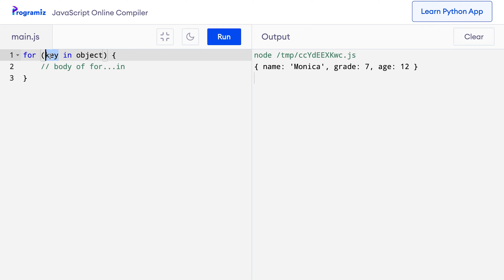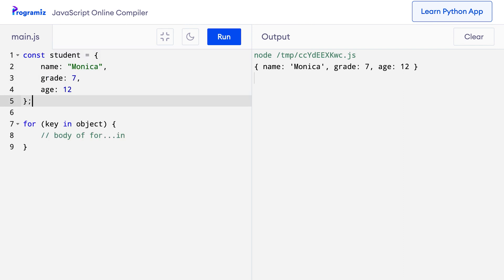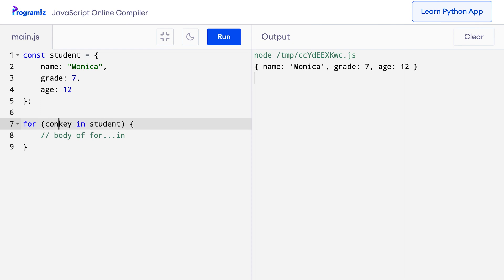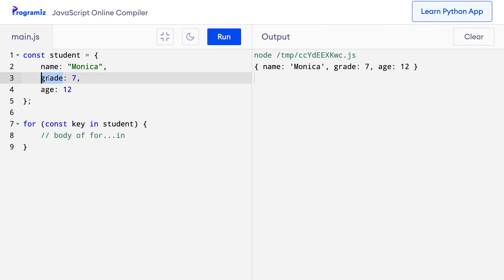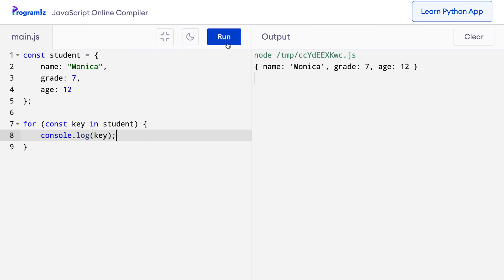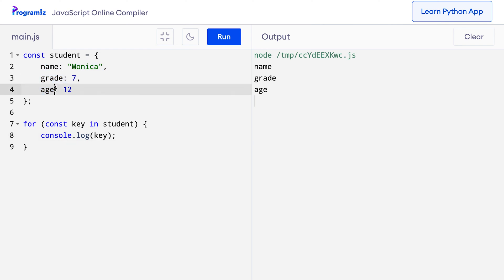Let's see an example using the student object from our earlier code. I'll use the for-in loop: instead of object I'll have student, and I'll add const because key has not been declared before. In each iteration, the variable key will specify the key of the student object — name in the first, grade in the second, and age in the third. I'll say console.log key, and you can see that I got name, grade, and age — the three keys.